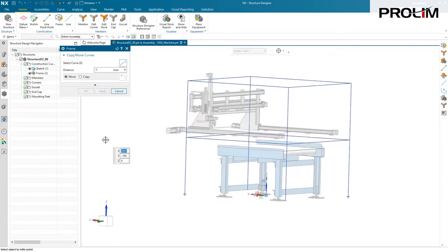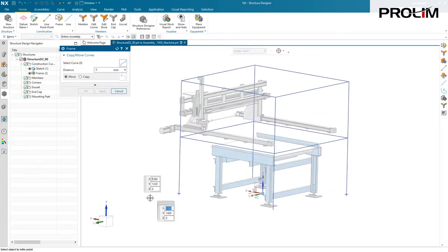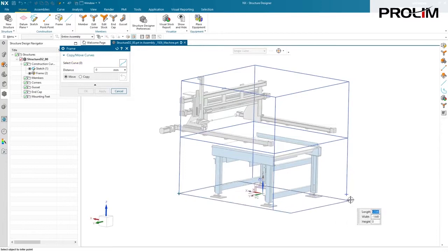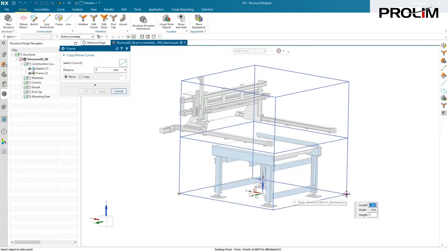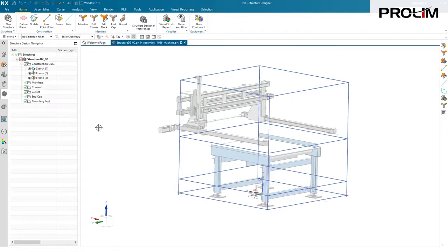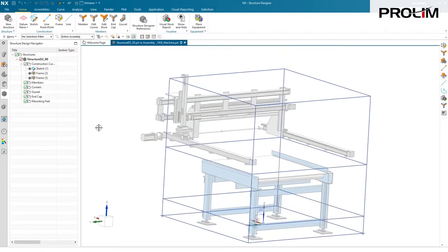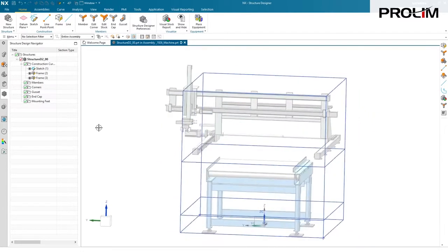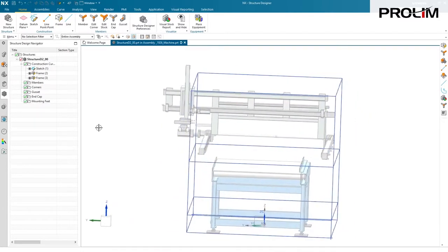Once you hit apply, it puts you in the command again so you can create another frame, whether it be on top or, in this case, on the very bottom of my machine, adding a small footrest. That constitutes the bulk of what I consider the cage for my frame here.